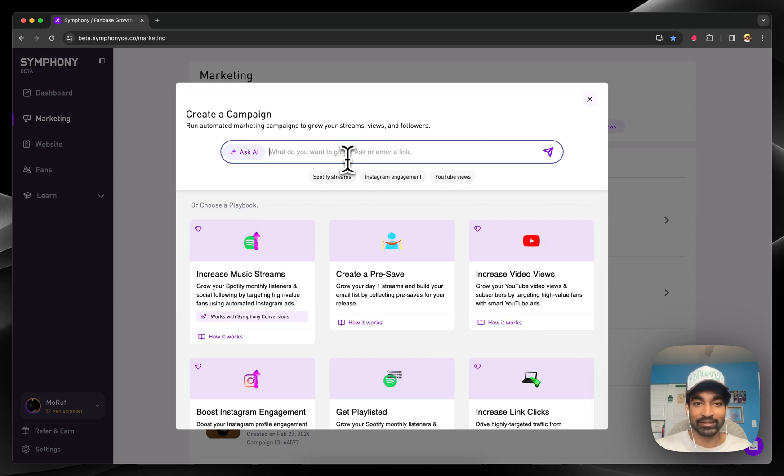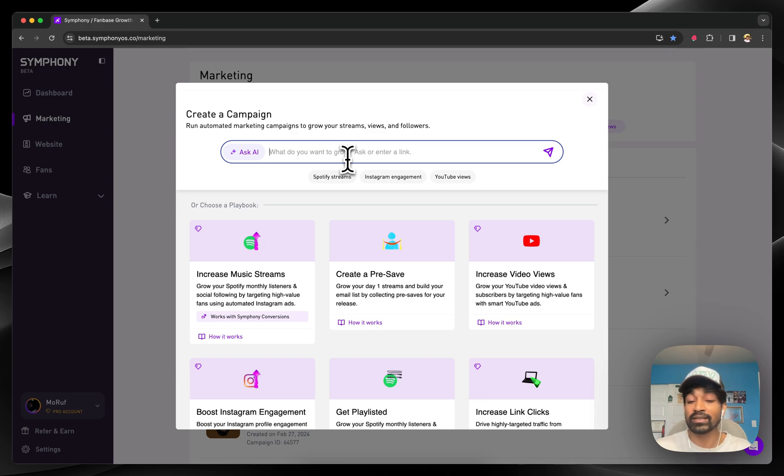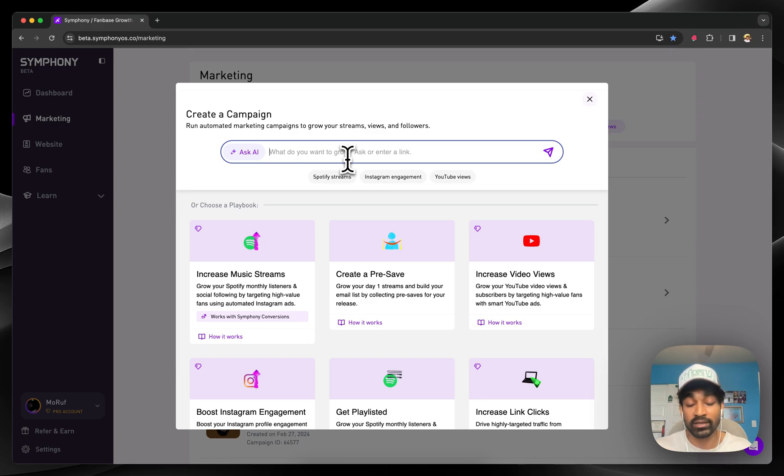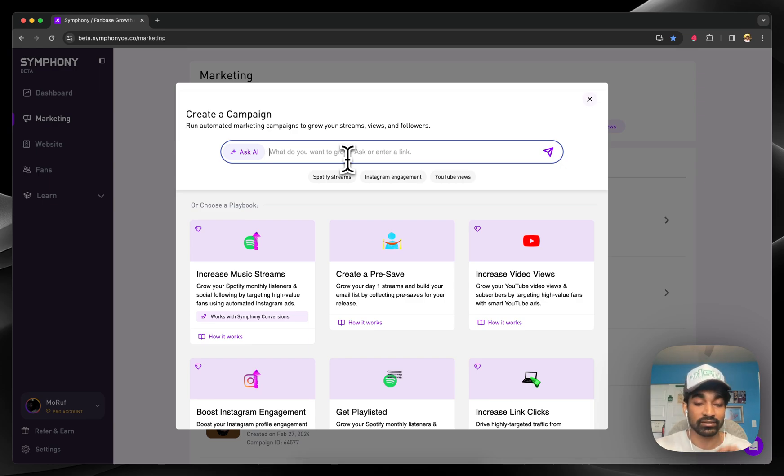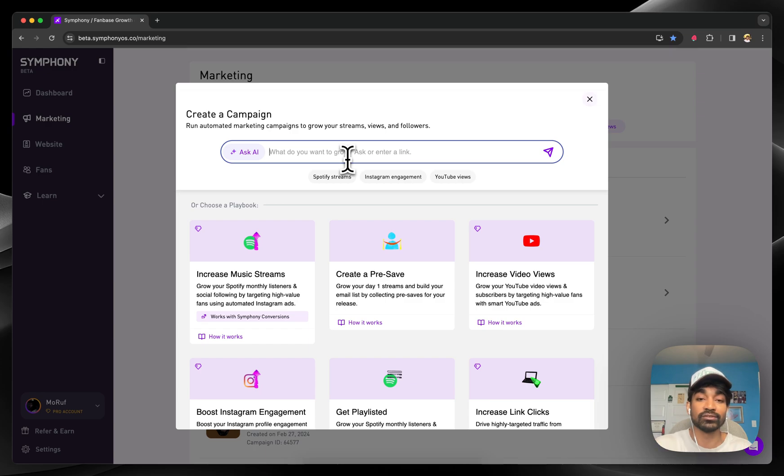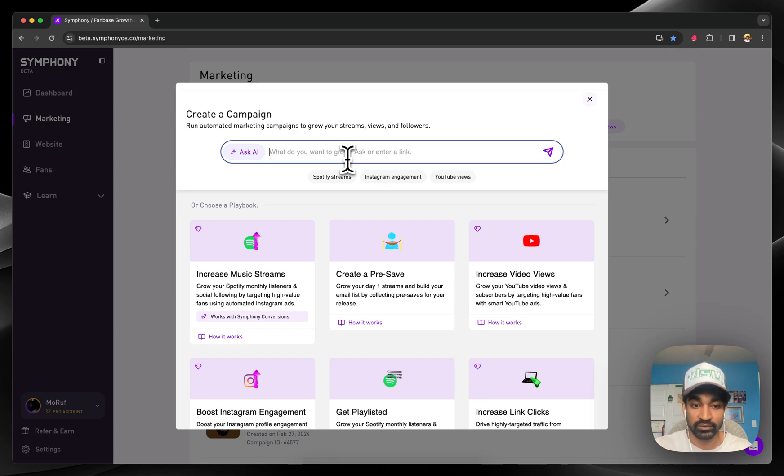We also have Maestro, which is our AI integration with GPT-4. It's been trained on all of our playbooks within Symphony, so you can hop here and ask any question relating to growth or your goals, and Symphony will recommend you exactly which playbooks to use to achieve those goals.